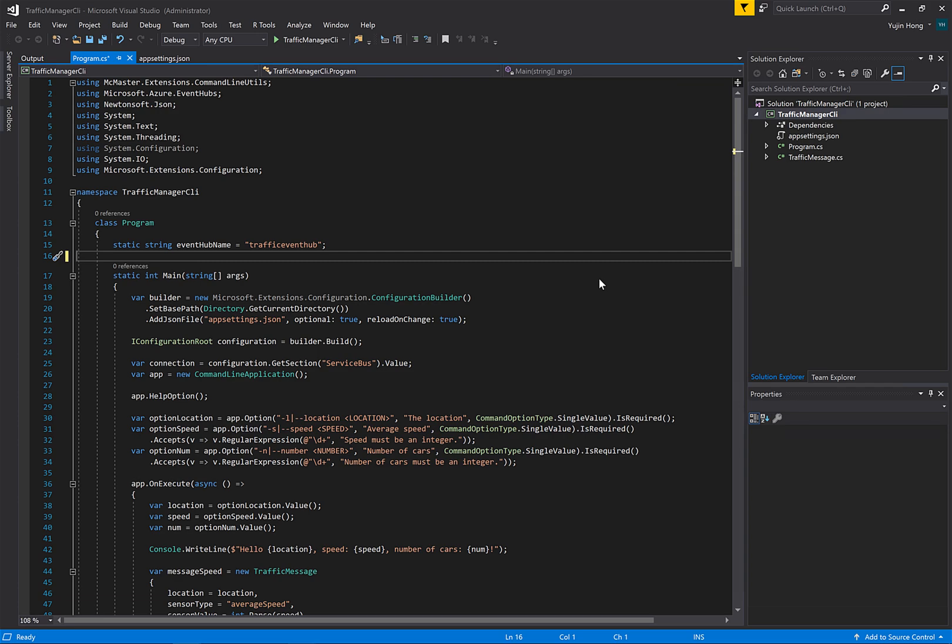Now let's look at a real world application. Let's say we have traffic booths in various locations gathering data such as the number and average speed of passing cars. We want to send this data over to our Event Hub.